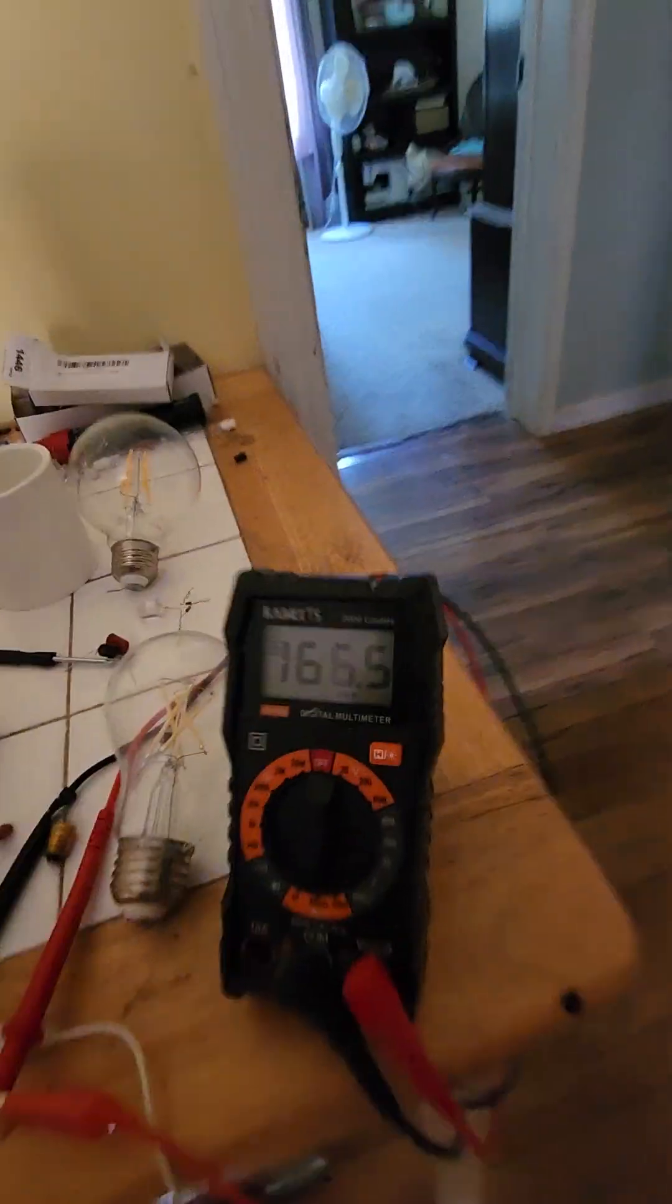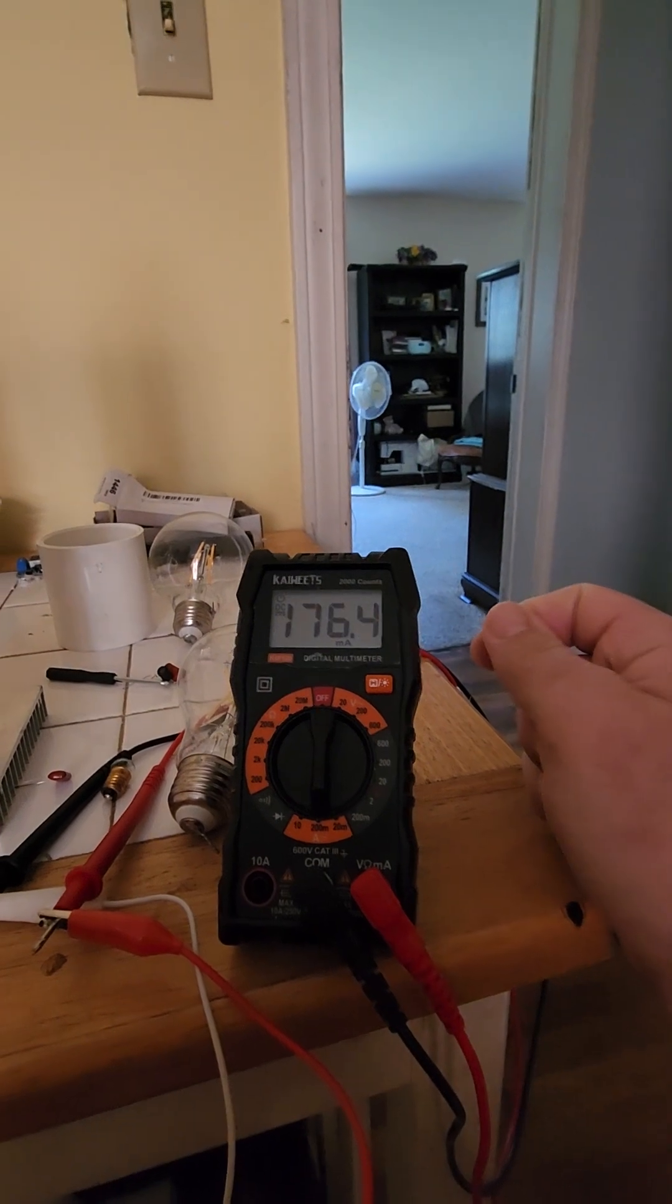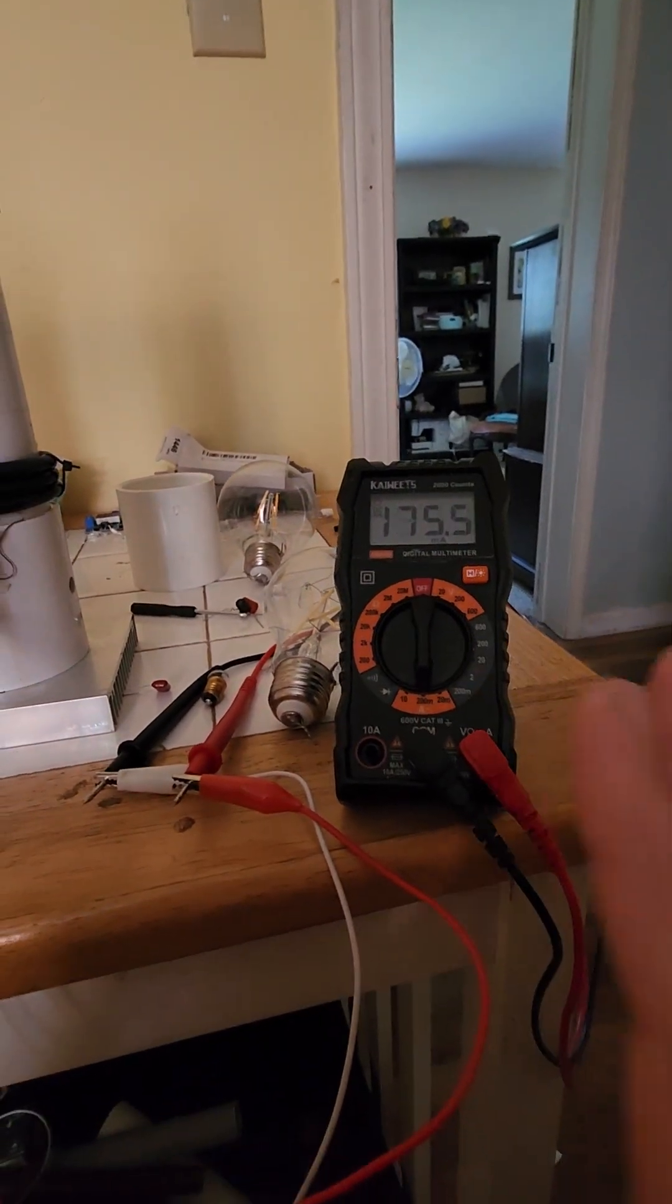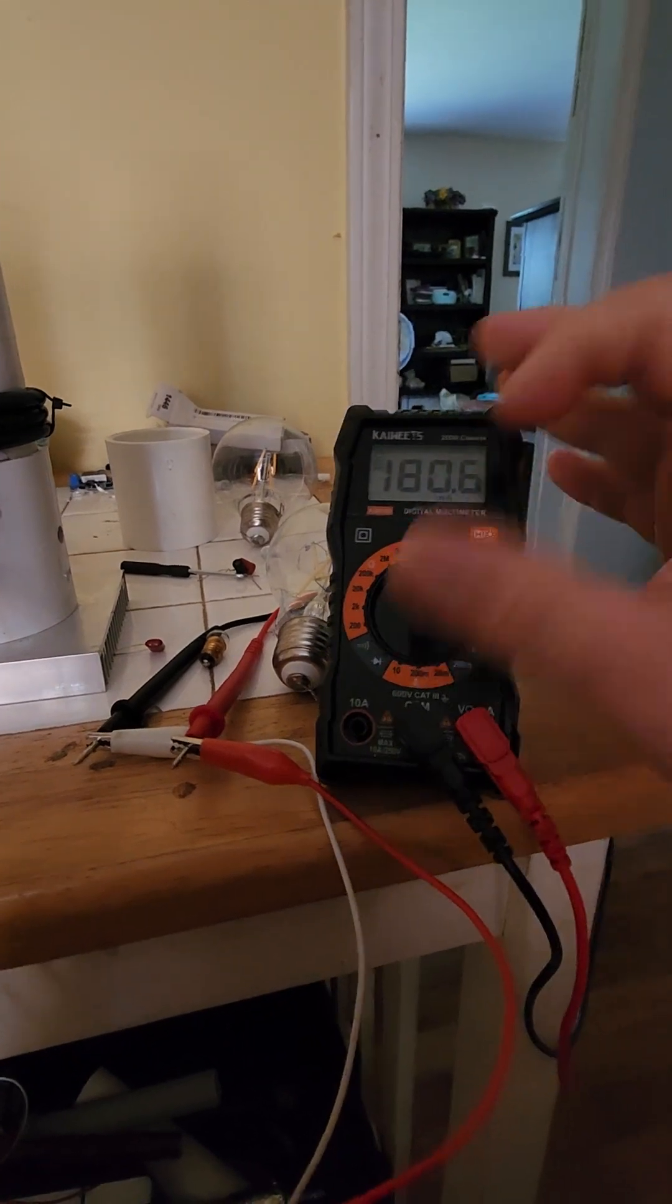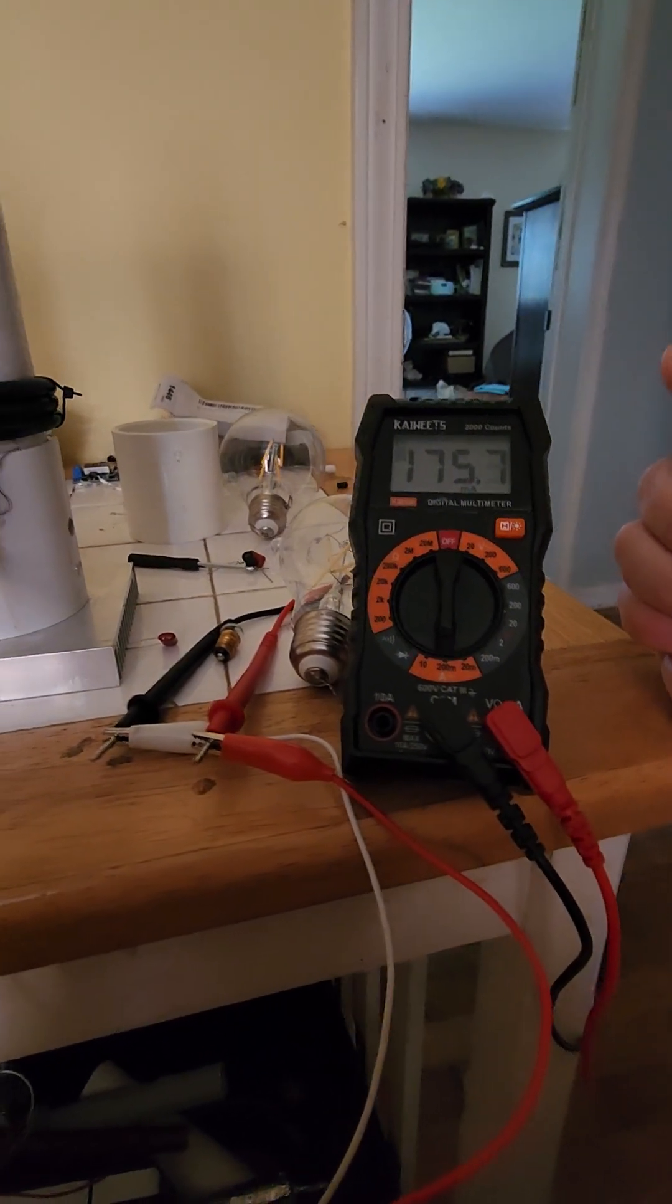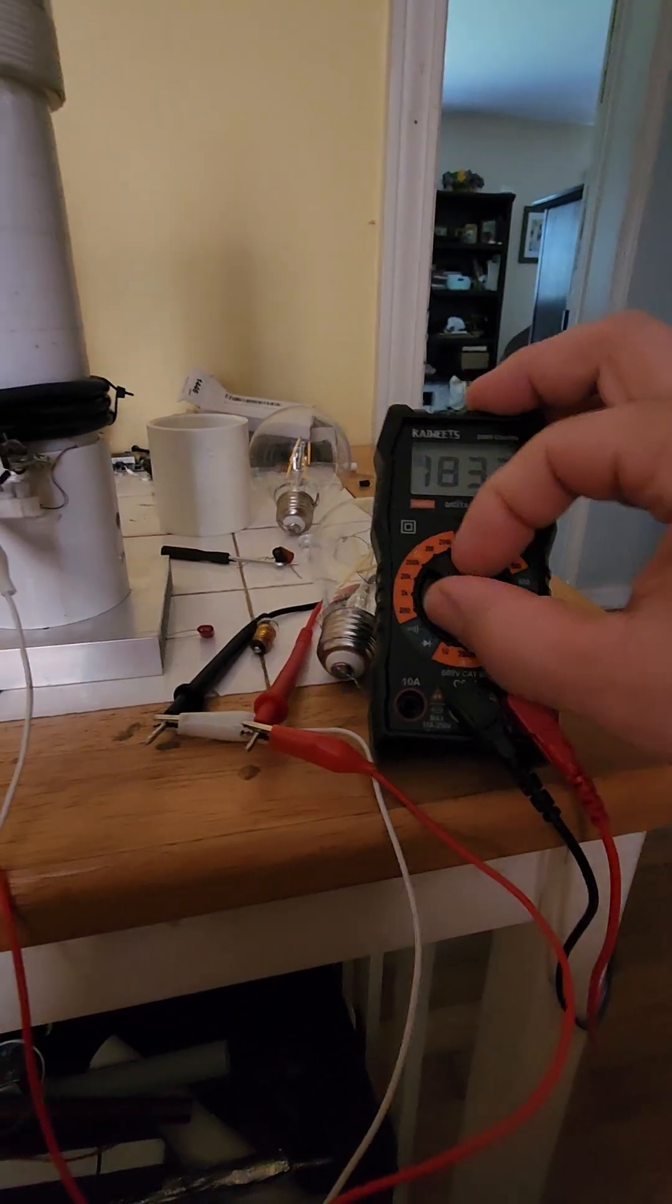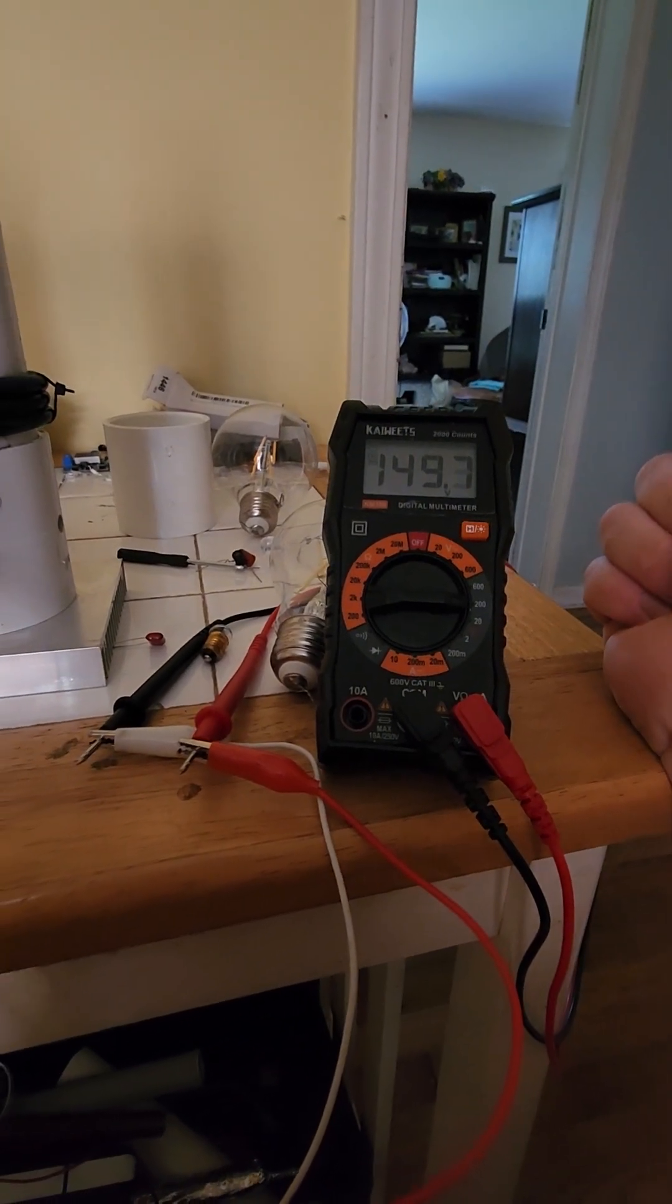We have 166 milliamps short circuit current, and if I just bring my hand near it, it's so sensitive the current will go up. So we have 170 milliamps short circuit current and our voltage went to 148.